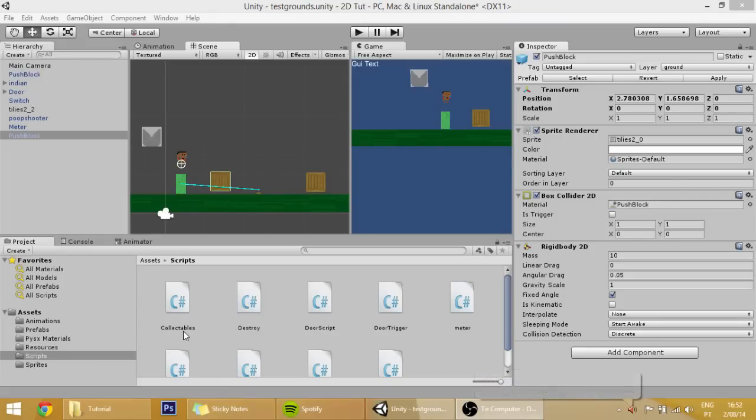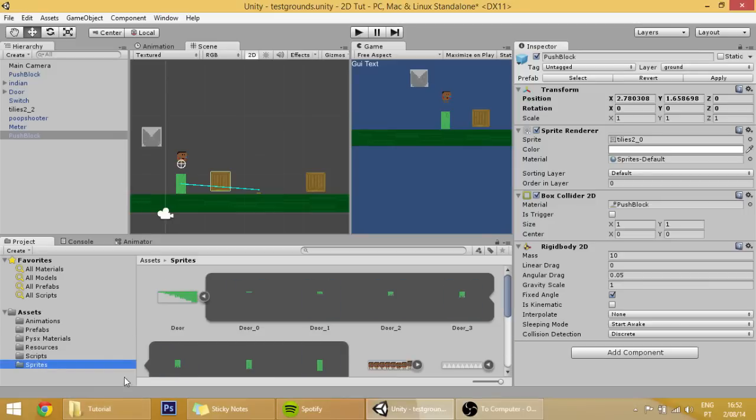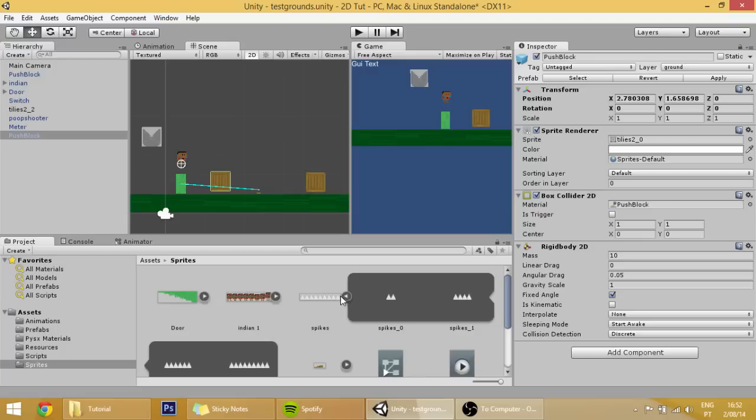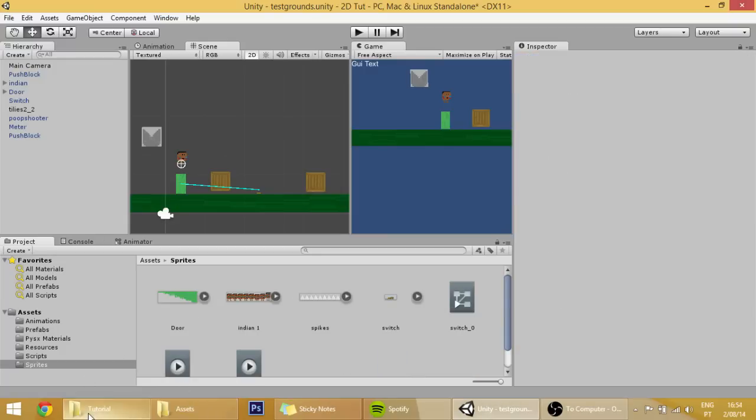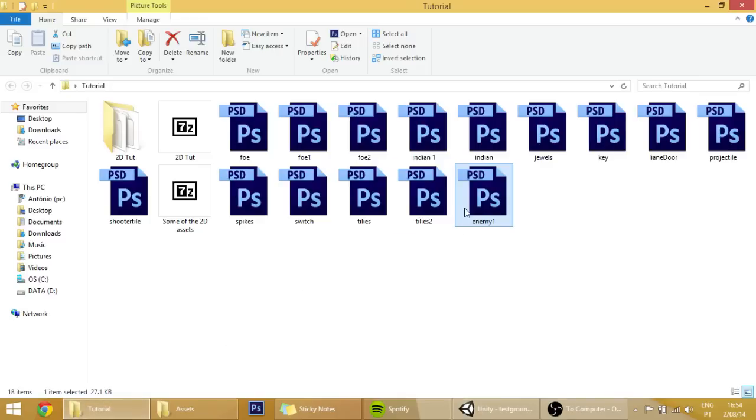Hello guys, in today's tutorial we will be making simple enemies like the Goombas in Super Mario. First thing we are going to do is import those Goombas into our sprites folder, and as always I have made the art.